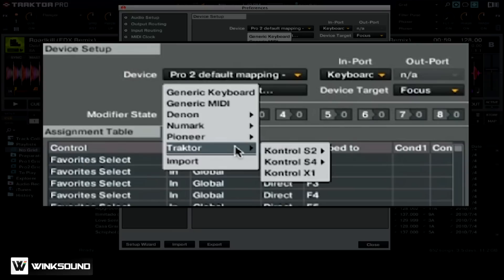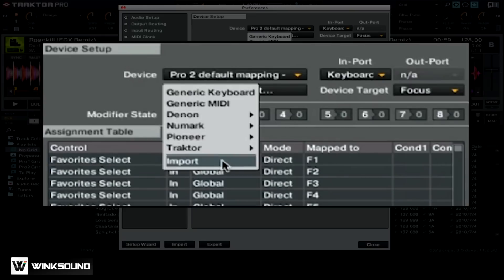Finally, if you're going to use a TSI file that was generated by another Traktor Pro 2 user or supplied by your MIDI controller's manufacturer, you can simply choose import and select the TSI file that contains all of the custom mappings for your controller.